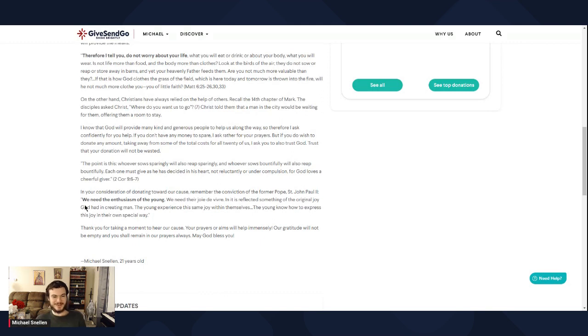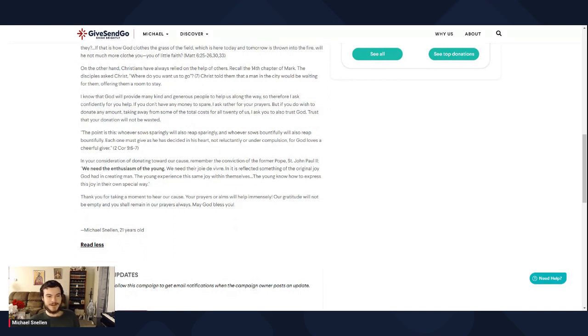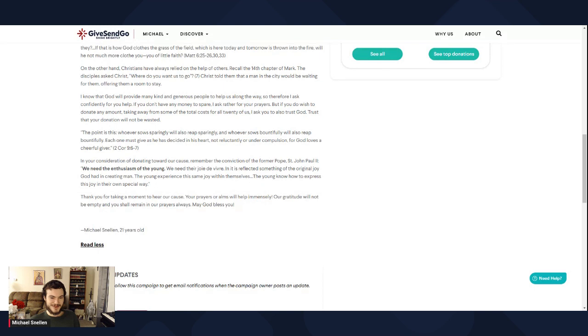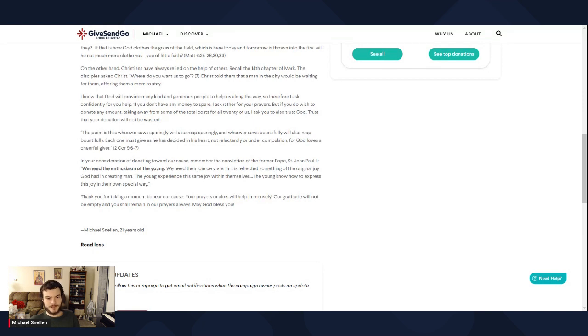However, on a different note, in your consideration of donating toward our cause, remember the conviction of the former Pope, St. John Paul II. We need the enthusiasm of the young. We need their joie de vivre. In it is reflected something of the original joy God had in creating man. The young experience the same joy within themselves. The young know how to express this joy in their own special way.